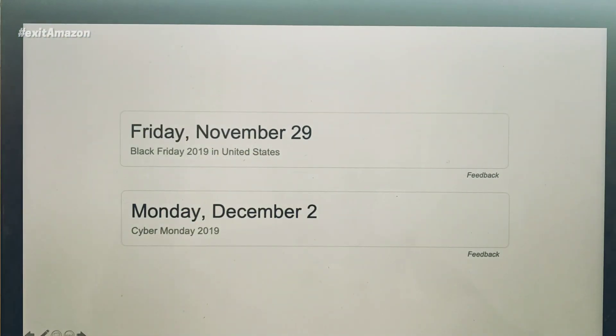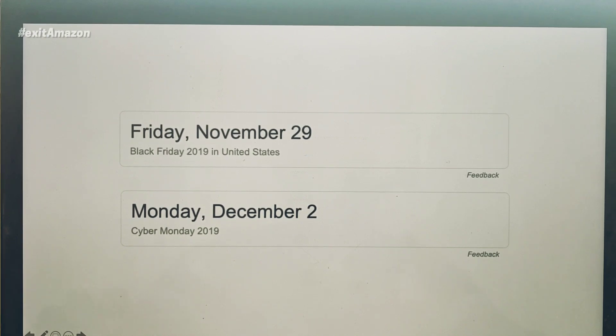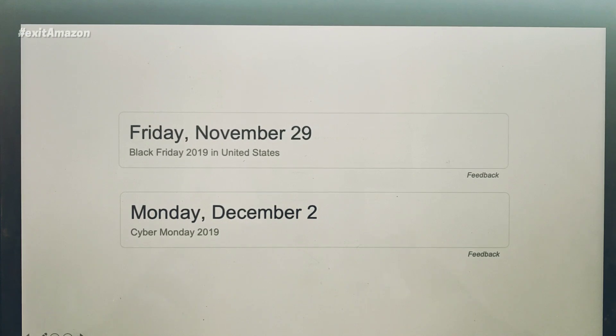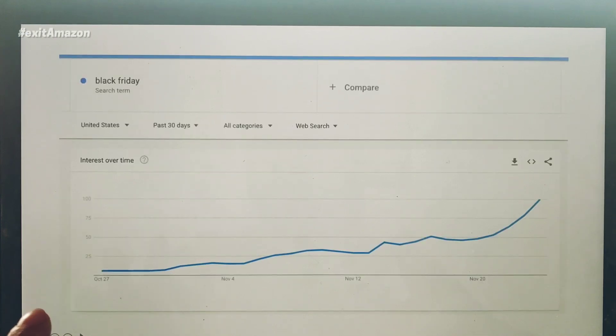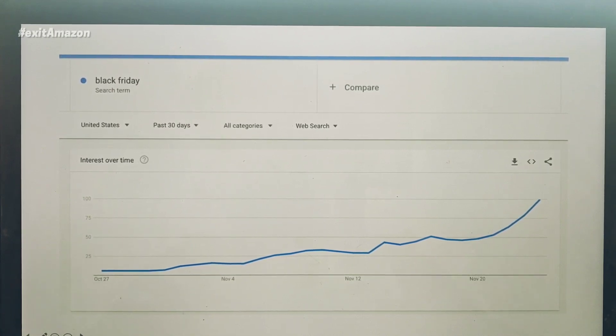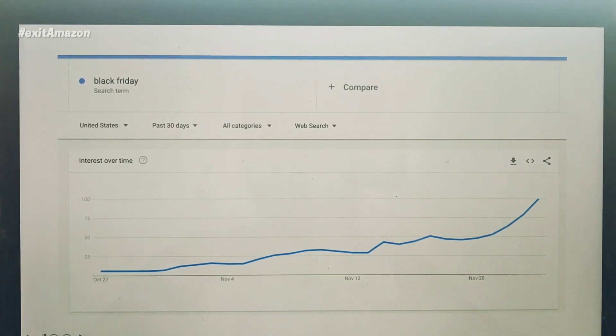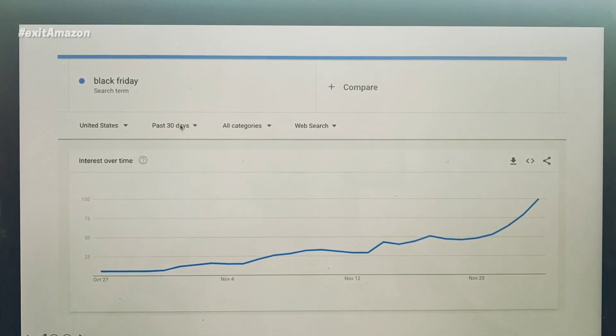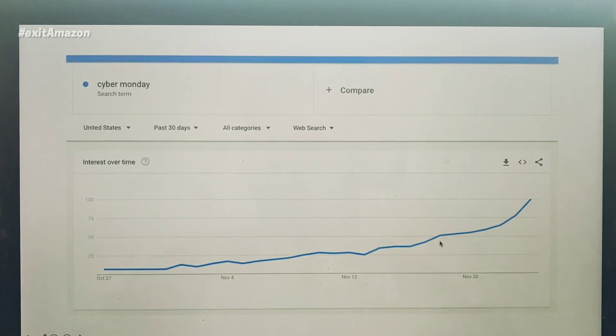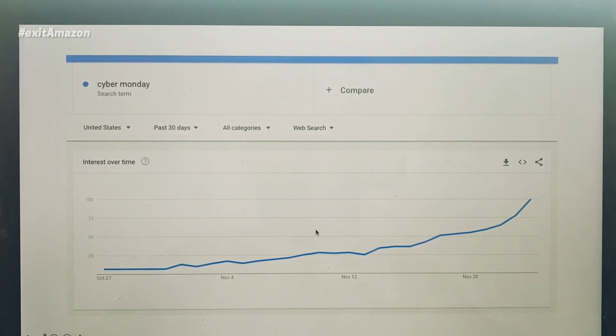I've had two Q4 seasons and the trend has been mostly the same. As you can see, the Black Friday trend is actually on the high. This is past 30-day data from Google Trends, and Black Friday trend is rising. Cyber Monday trend is also rising.